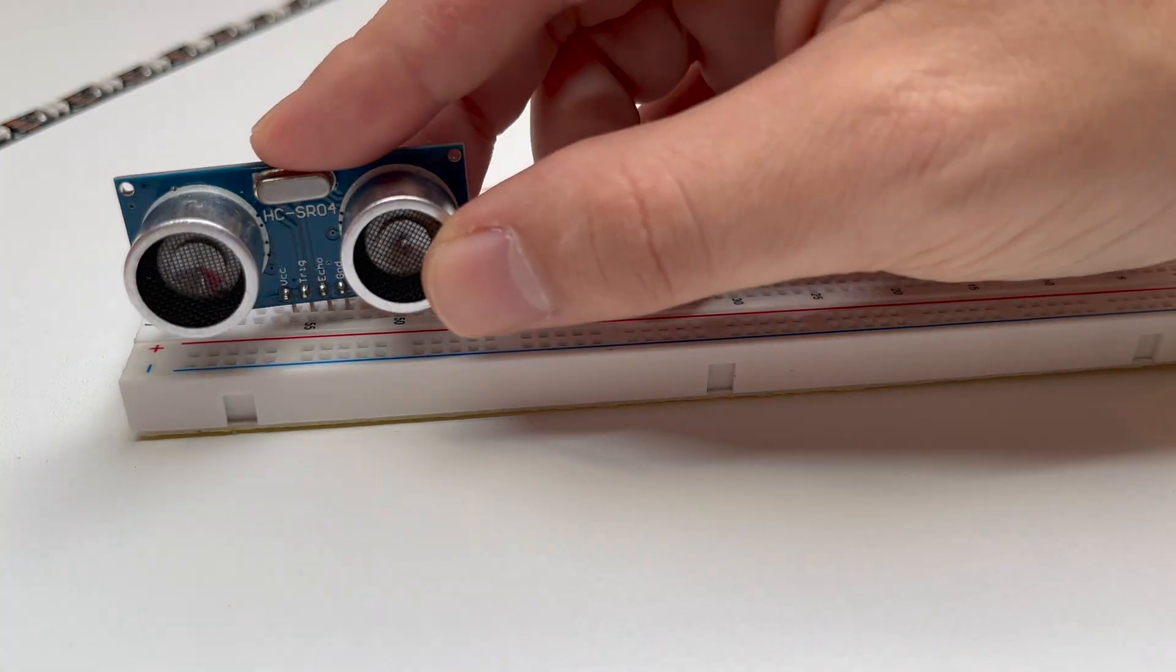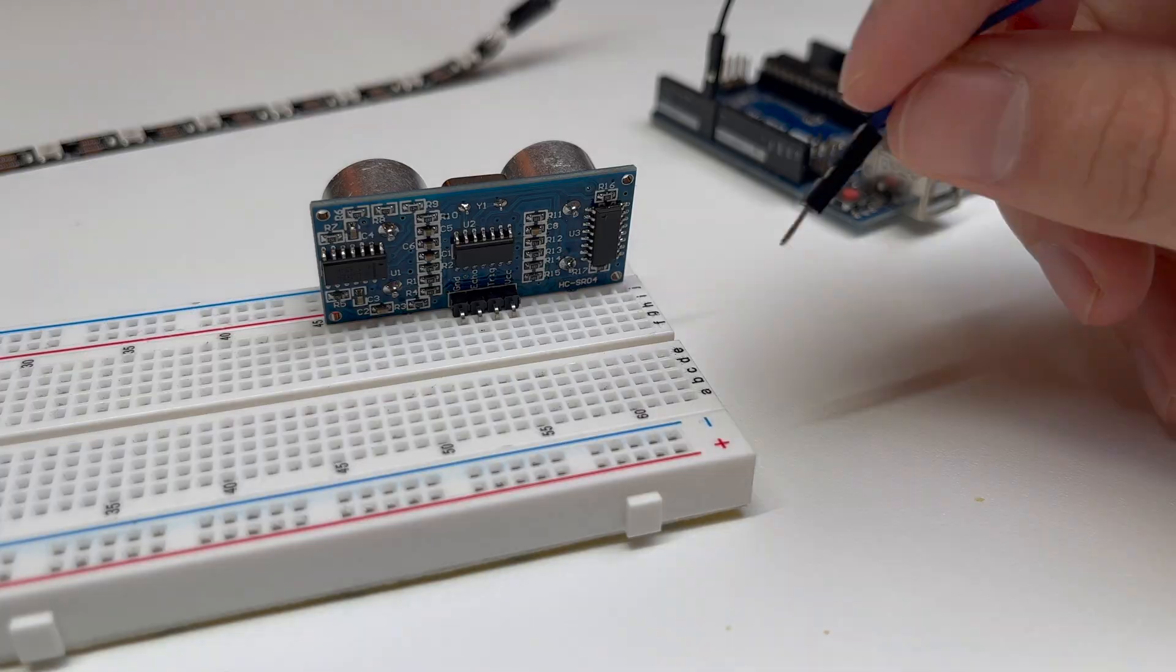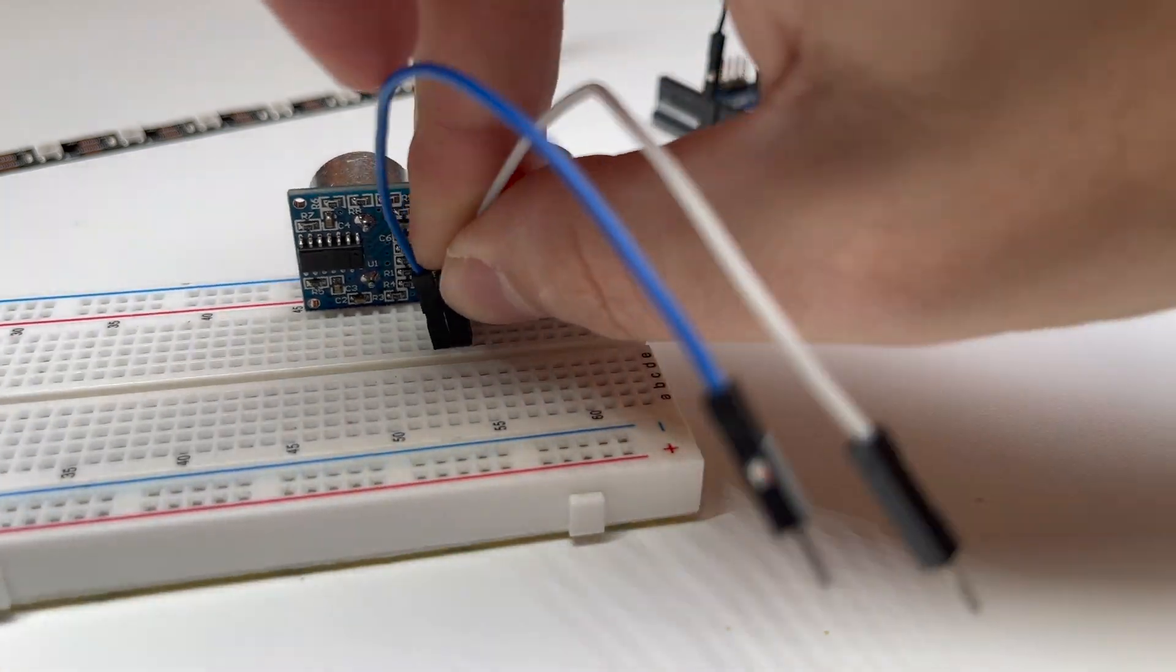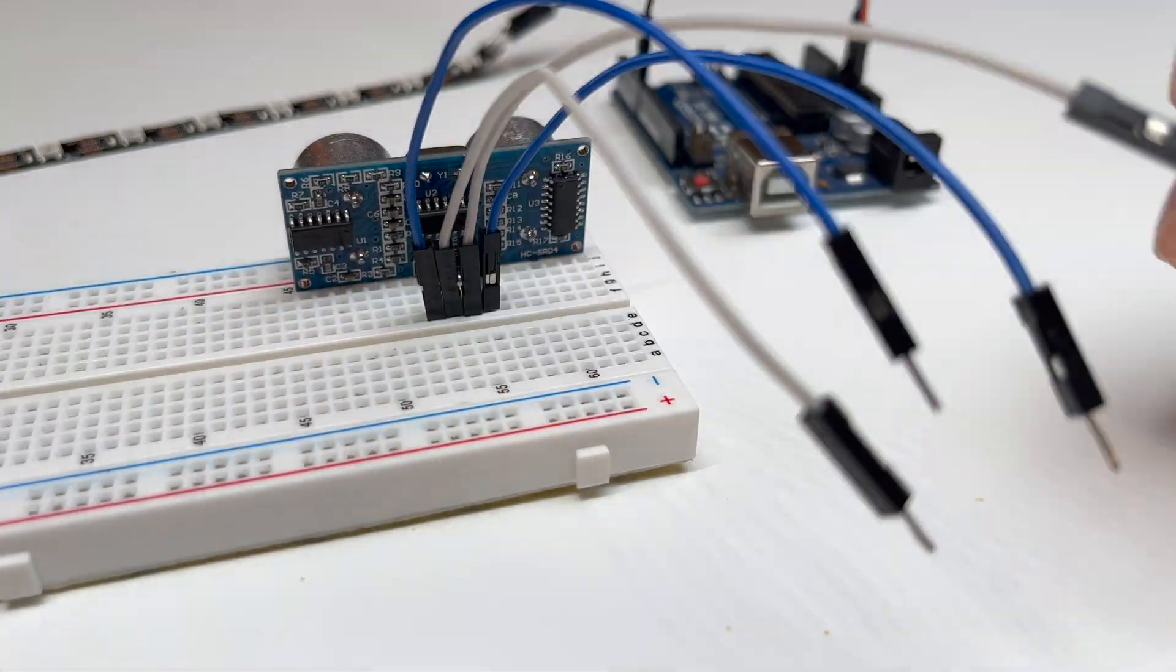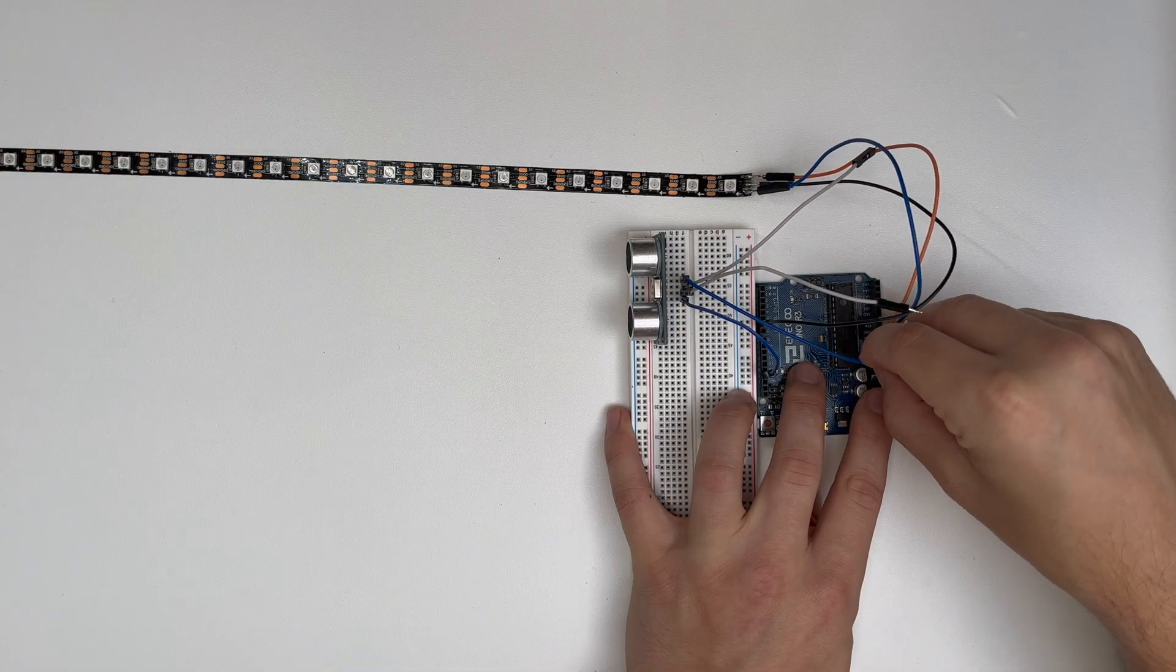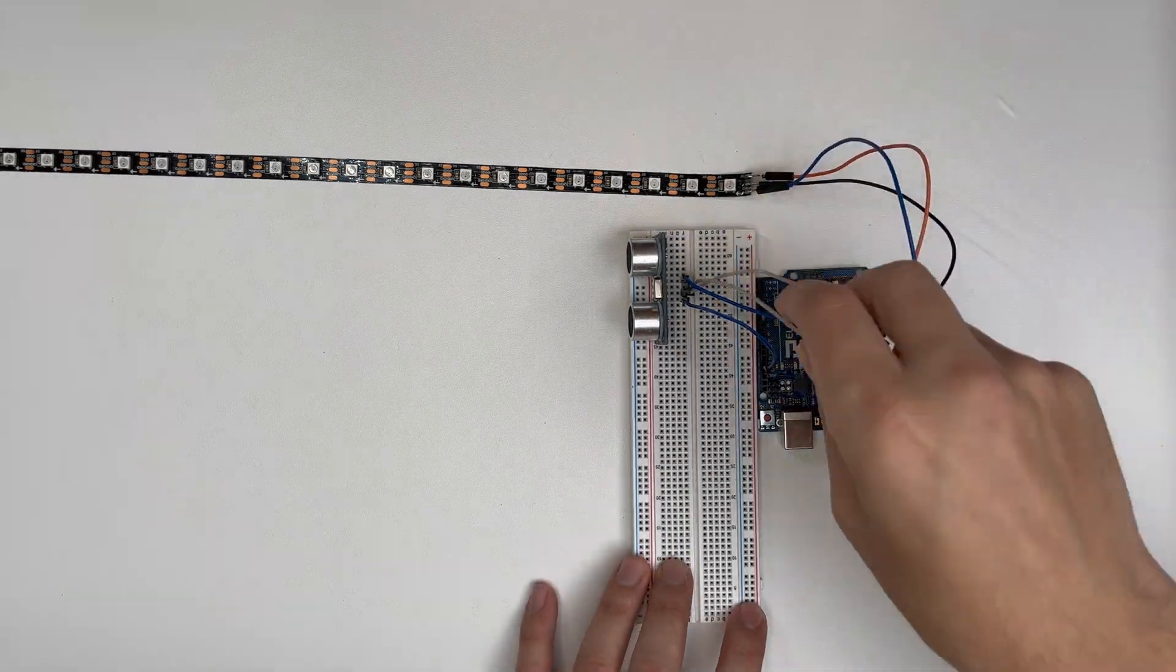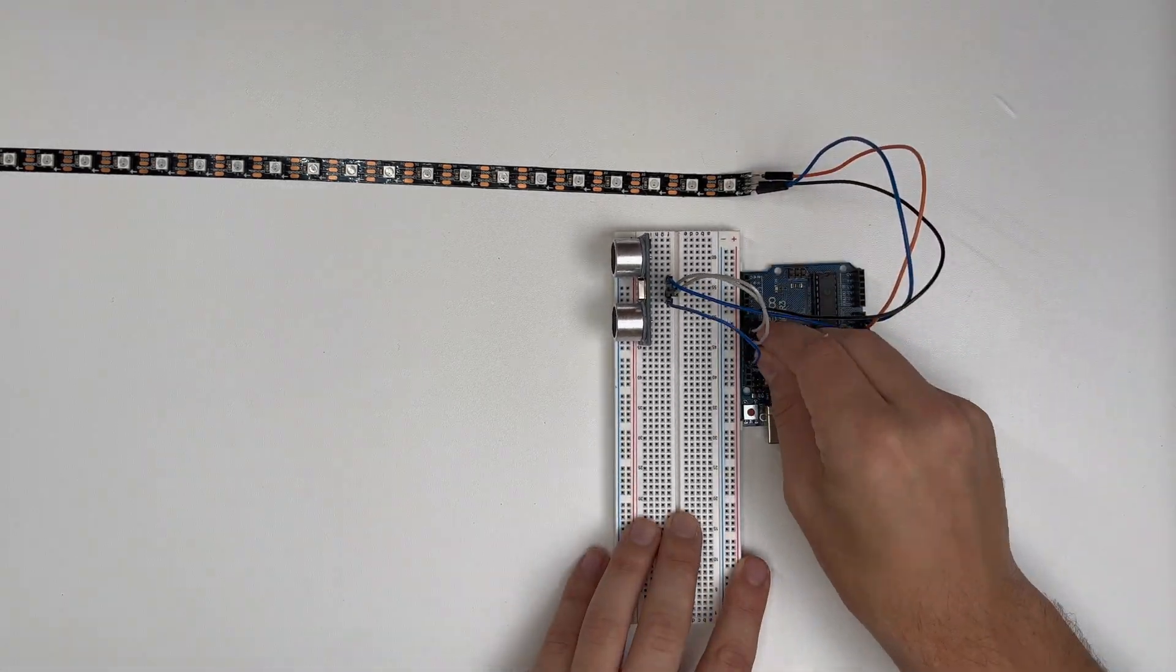Then we add the ultrasonic sensor to the breadboard and also connect it to ground and 5V. Also the echo pin and trigger pin of the sensor need to be connected to pin 9 and pin 10 of the Arduino.